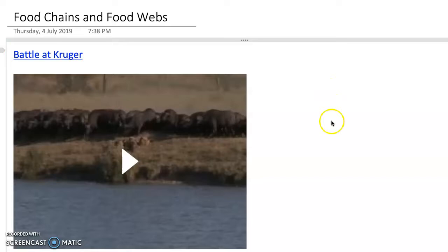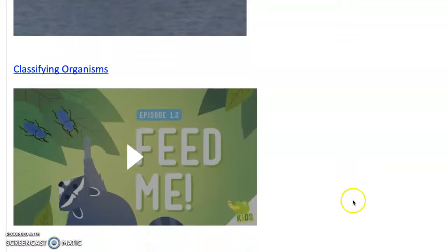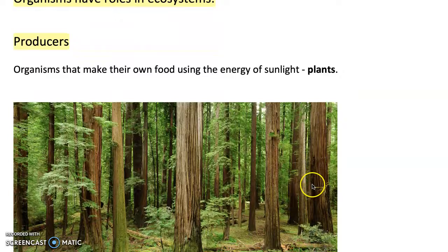In this video we'll be looking at food chains and food webs. As an introduction, there's a video here for you to watch that was taken at Kruger National Park in South Africa, and it involves water buffalo, lions, and an alligator. The second video is on classifying organisms — it's really an introduction to terms such as producers, consumers, carnivores, etc. So we'll start with looking at some definitions.